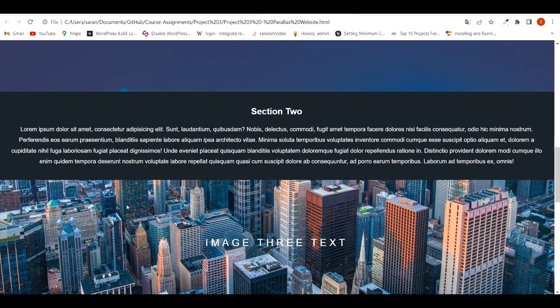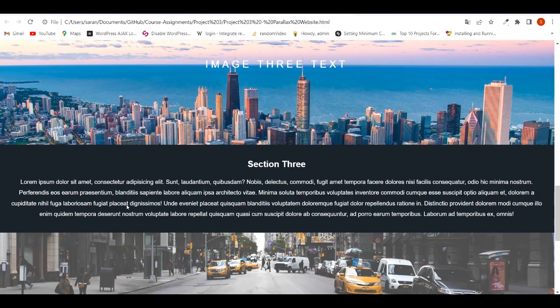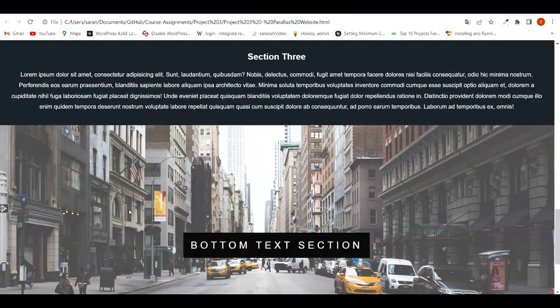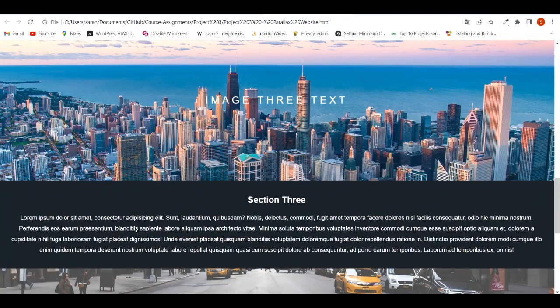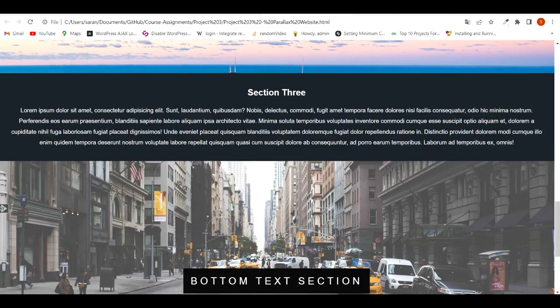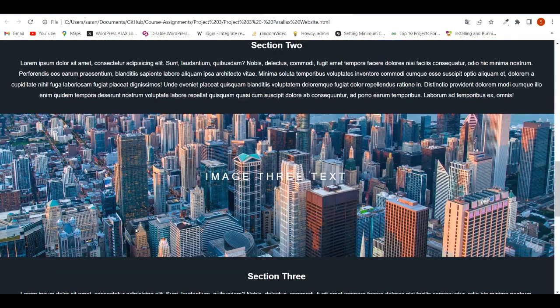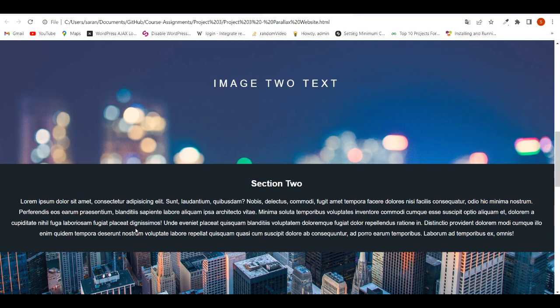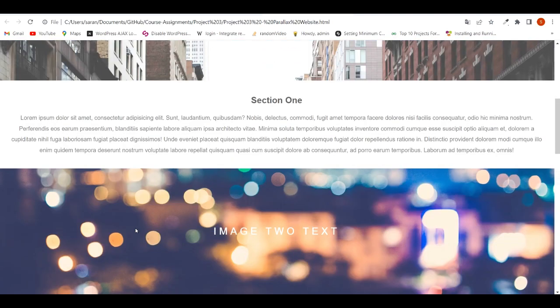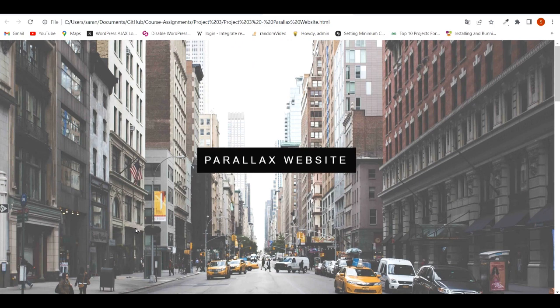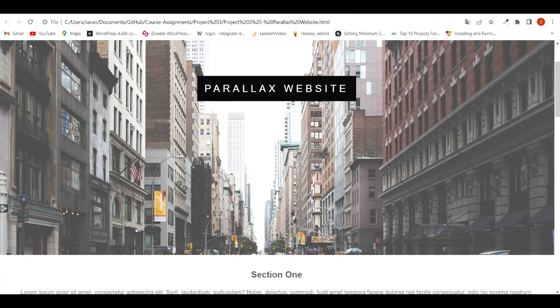As I scroll down the page, the background image seems to be fixed and the foreground content is only scrolling. This kind of effect is used with many modern websites. This is called the parallax effect. Actually in a parallax website, the background will be moving slowly than the foreground. This effect can be easily added to the website.